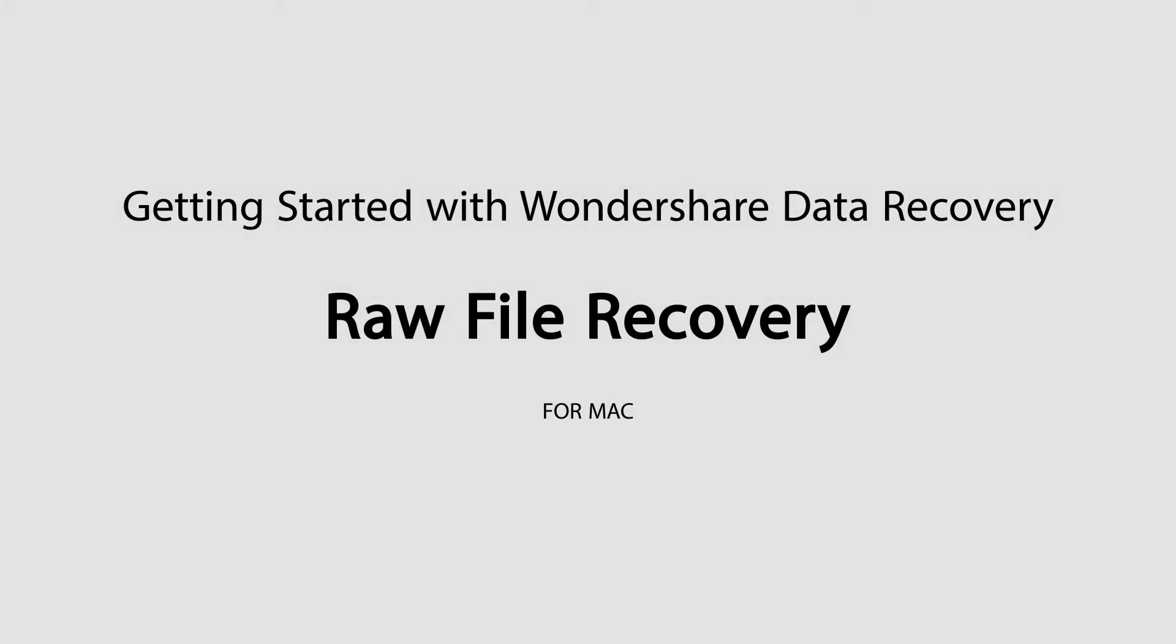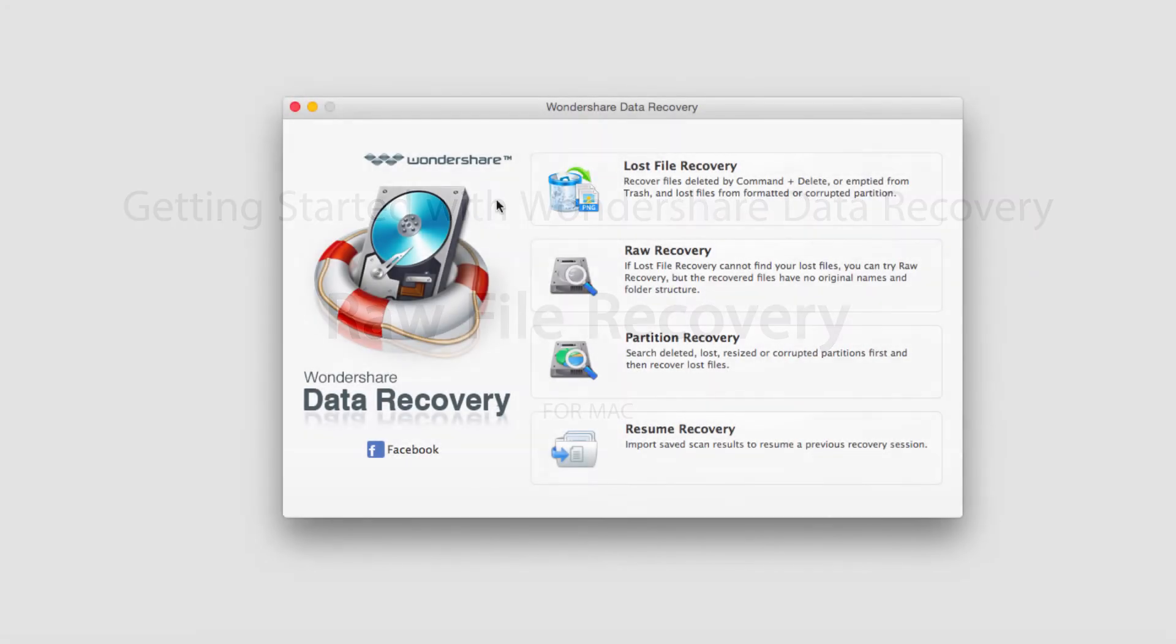Hello everyone, in this tutorial I'll be teaching you how to do raw file recovery in Wondershare Data Recovery on Mac.